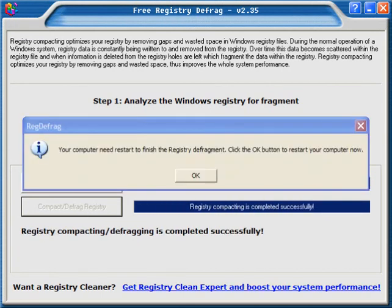Once it's completed then it will prompt you to reboot, which will finish the process for you.